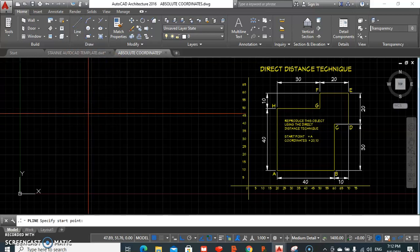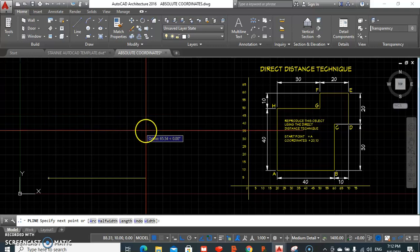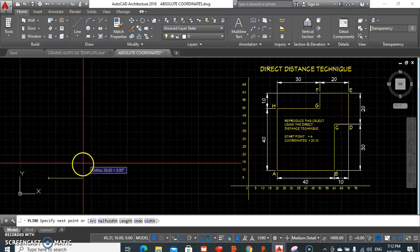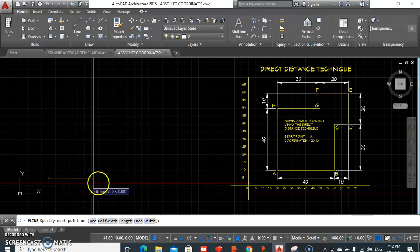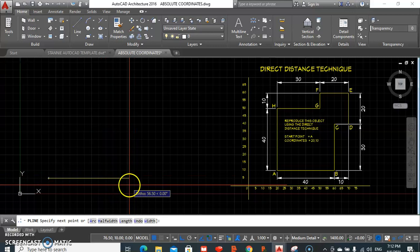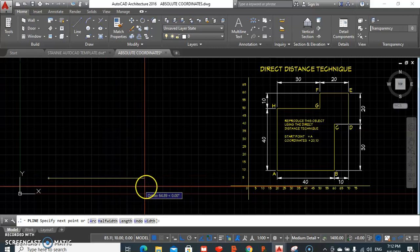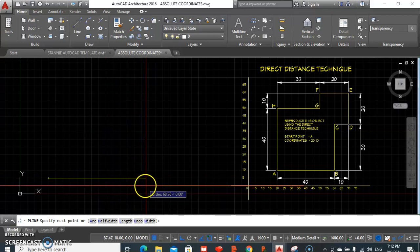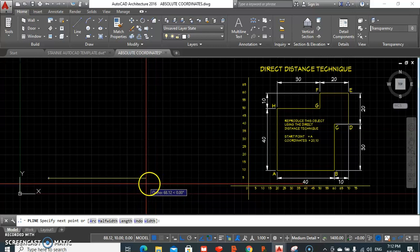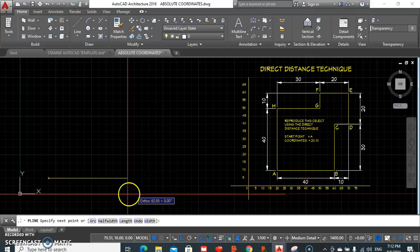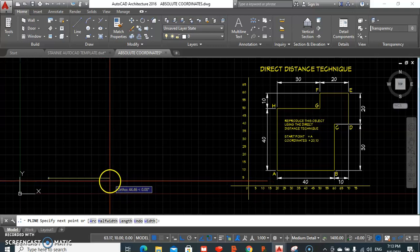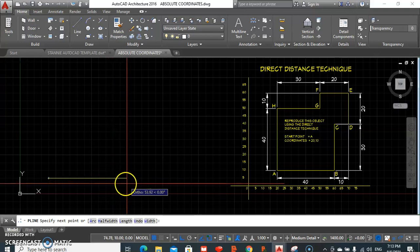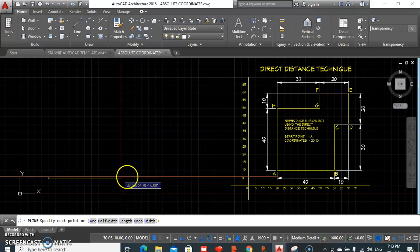All that's required from here is just that we point our line in the direction we would want to be drawing and type the distance. So that's why it's the direct, which means direction, you enter the distance, and that's the method.